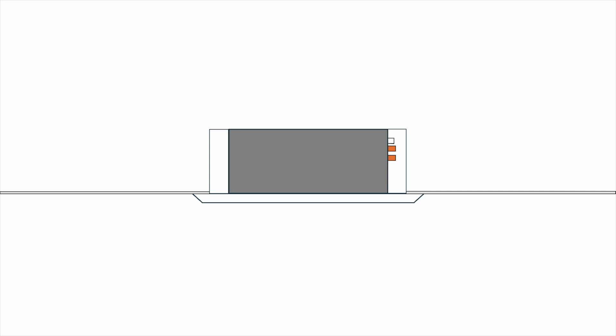First, there are a few ports on the side of the ceiling cassette. One is the drain outlet for discharging the condensate water. The other two are for copper tube connection. The copper tube will carry refrigerant to the outdoor unit back and forth.